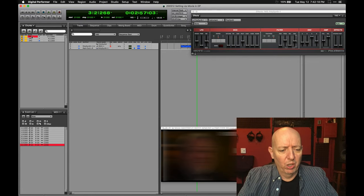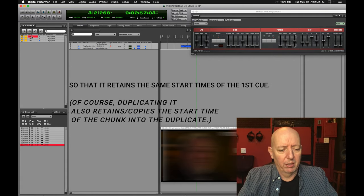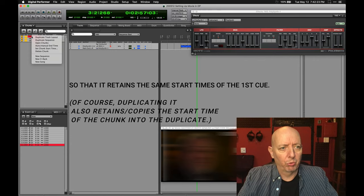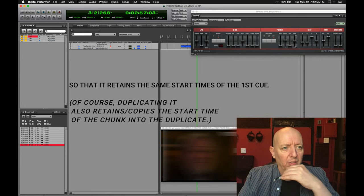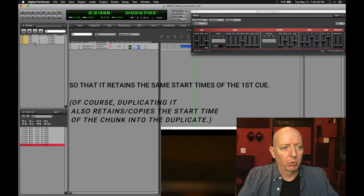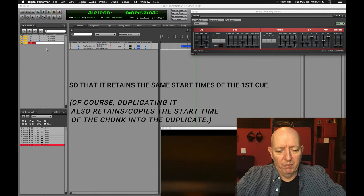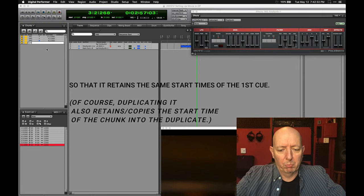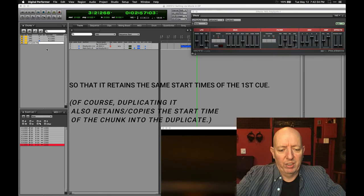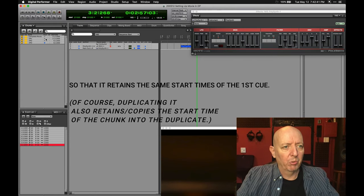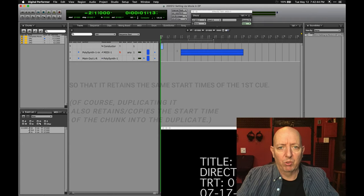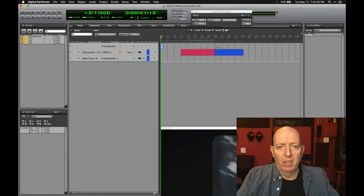Now I'm going to take 1M1 and duplicate it. I'll option-click to rename it — I'll call it 'Complete Movie.' This will be your chunk where you play the complete movie from.